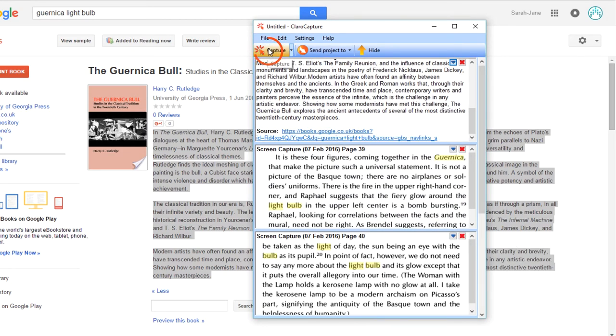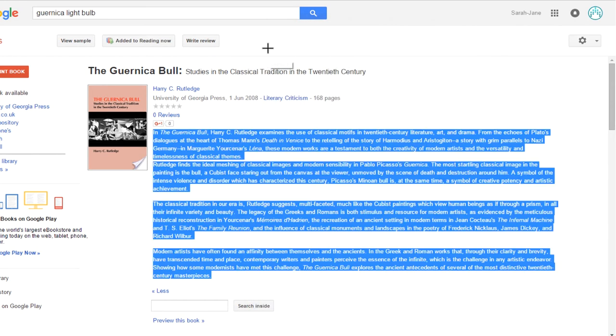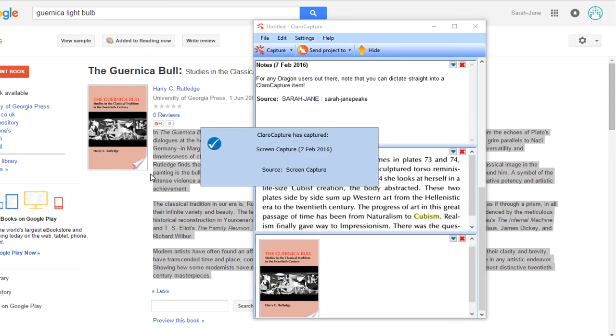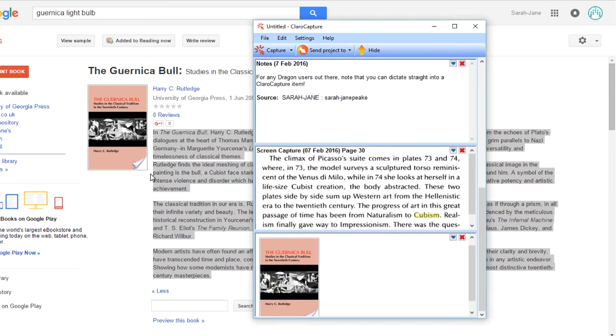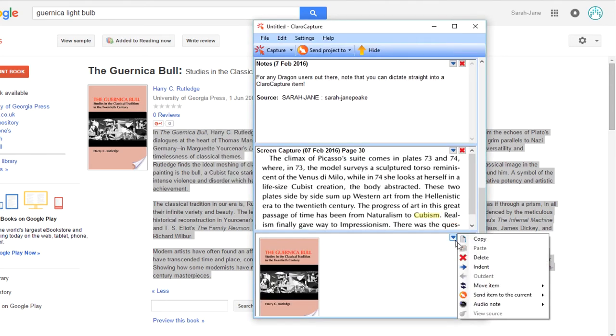It might also be nice to grab an image of the front cover. Again, I'm going to move this item to the top.